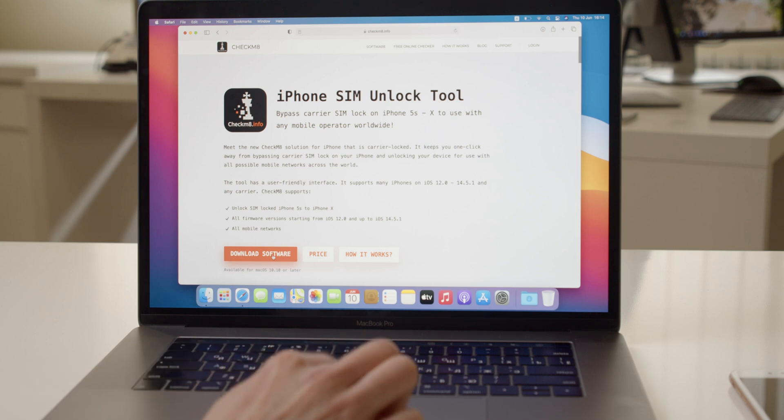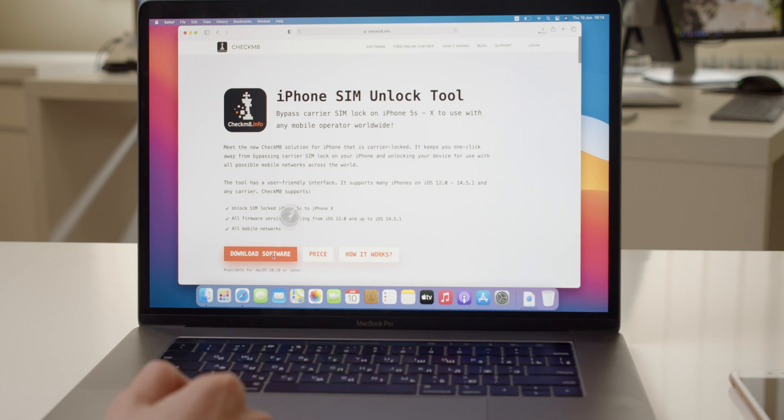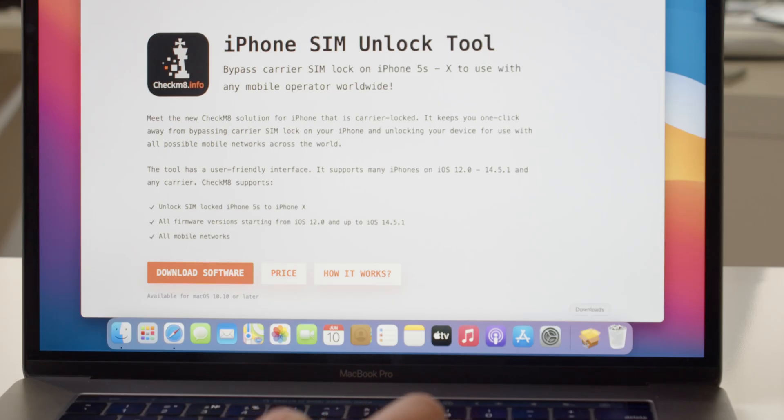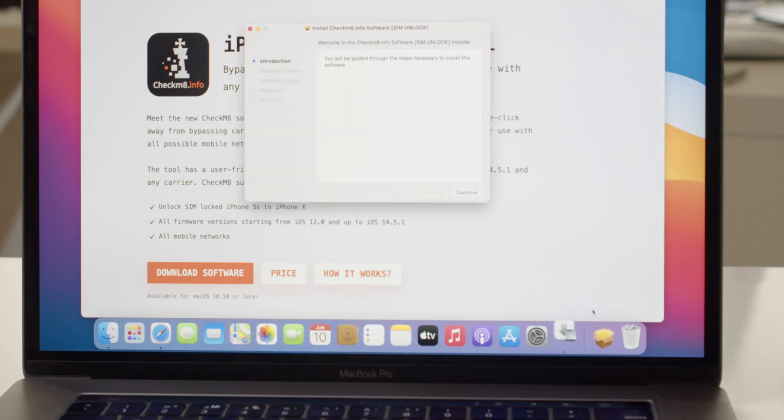Visit the Checkmate.info website and download iPhone SIM Unlock Tool. Launch Checkmate Unlock iPhone Tools Package and follow the installation process.